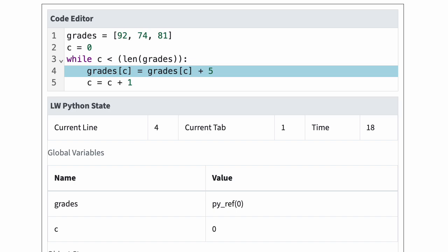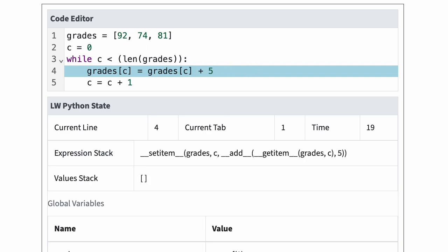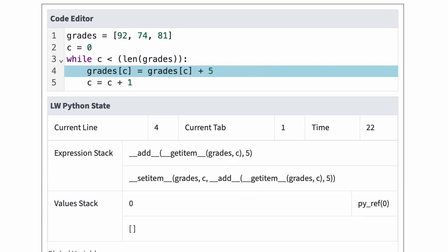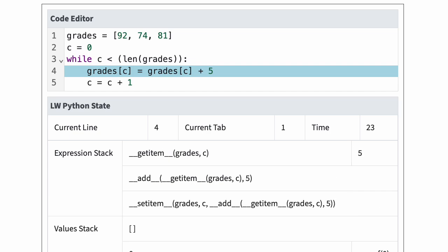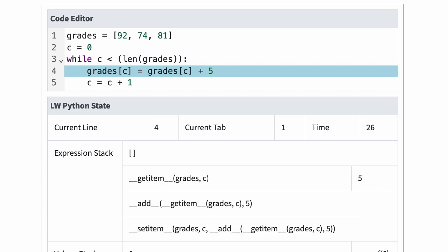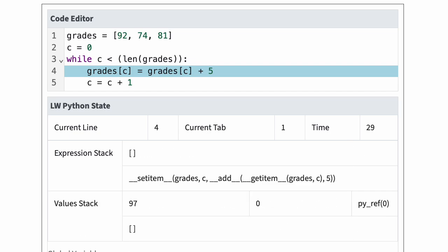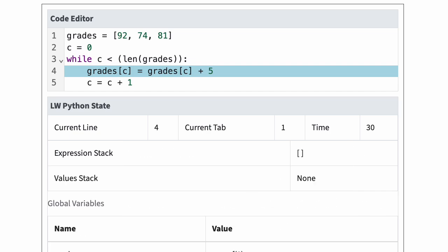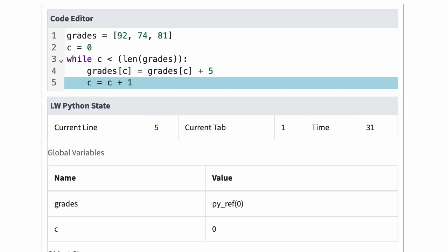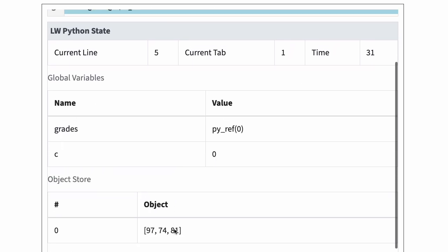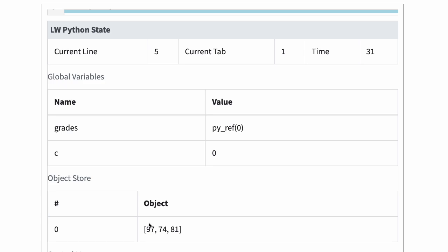In line four, Python adds five to the element at index c of grades. C is zero, so this statement becomes grades[0] = grades[0] + 5. The first element of grades is now 97.